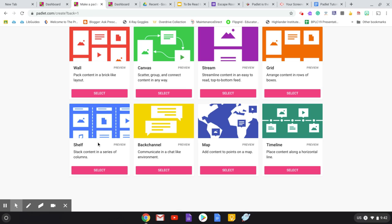A couple of things that I picked up, of course, is the back channel, which is a great way if you want to just do sort of a chat environment. And finally, the map, which I discovered when we were getting ready to do the Quahog Cup.